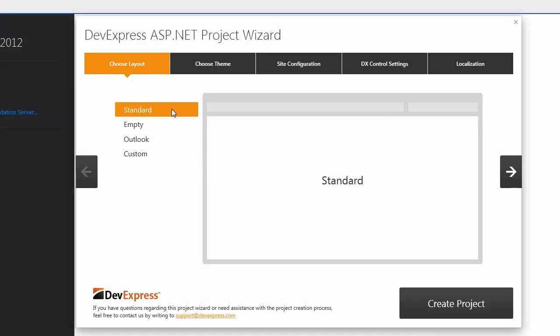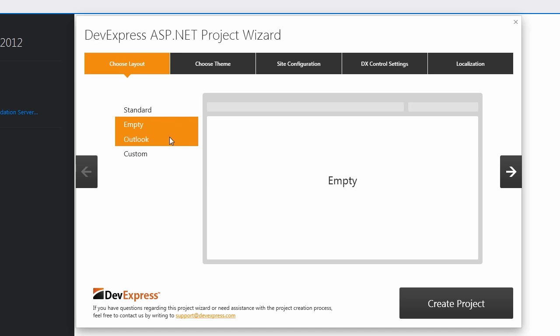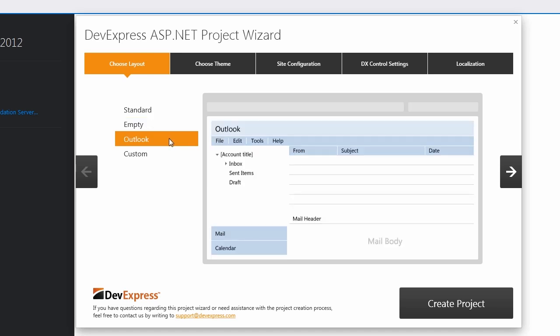The standard layout allows you to create an application similar to the standard Visual Studio ASP.NET template. The empty template creates an empty application that's ready for using DevExpress ASP.NET controls. The Outlook layout allows us to simplify the development process when creating an Outlook inspired application. You can also use it as a fully functional application sample to learn how DevExpress ASP.NET controls work together.